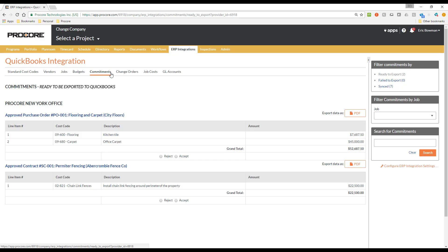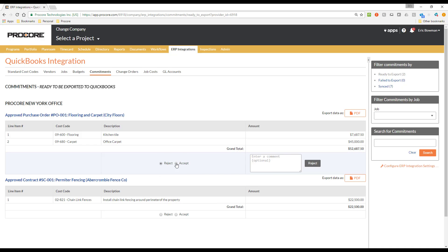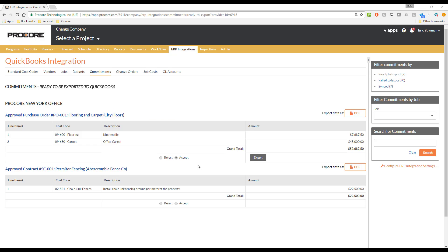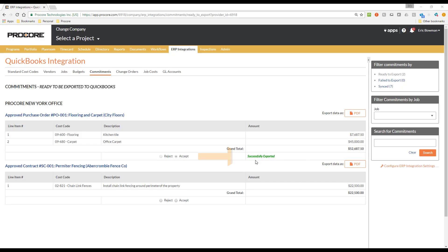The workflow is going to be the same here as it was with the budgets, where the accounting approver can either reject or accept each commitment. To give you an idea of how this works, I will go ahead and send one of these to QuickBooks as well. The information about the commitment and the project it is for is displayed here. When I click Export, this is going to be sent to QuickBooks where it will create a purchase order for the vendor. I'll go ahead and click Export now.